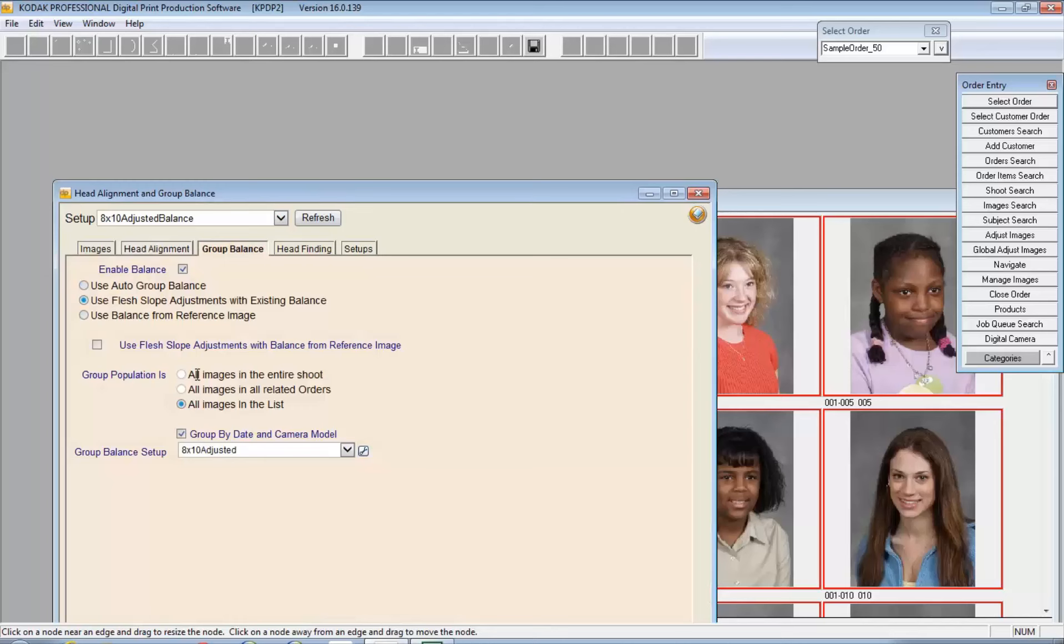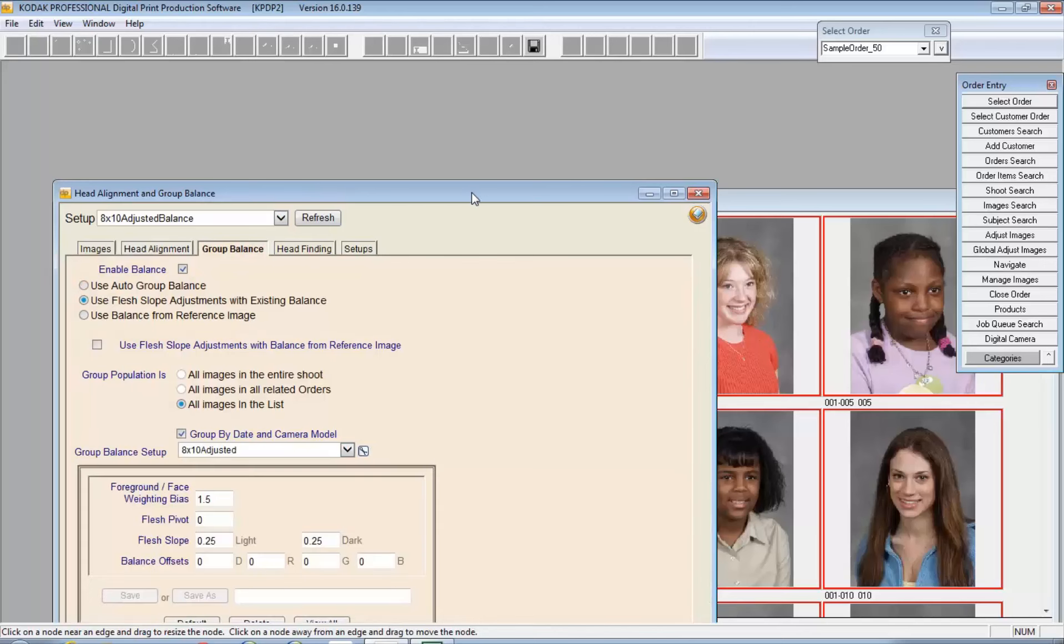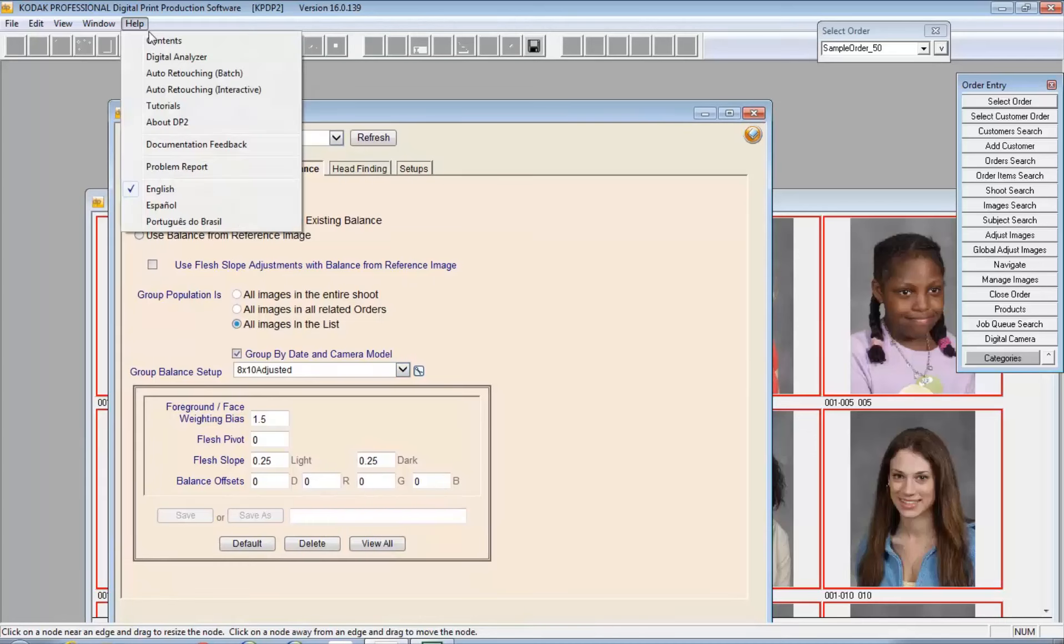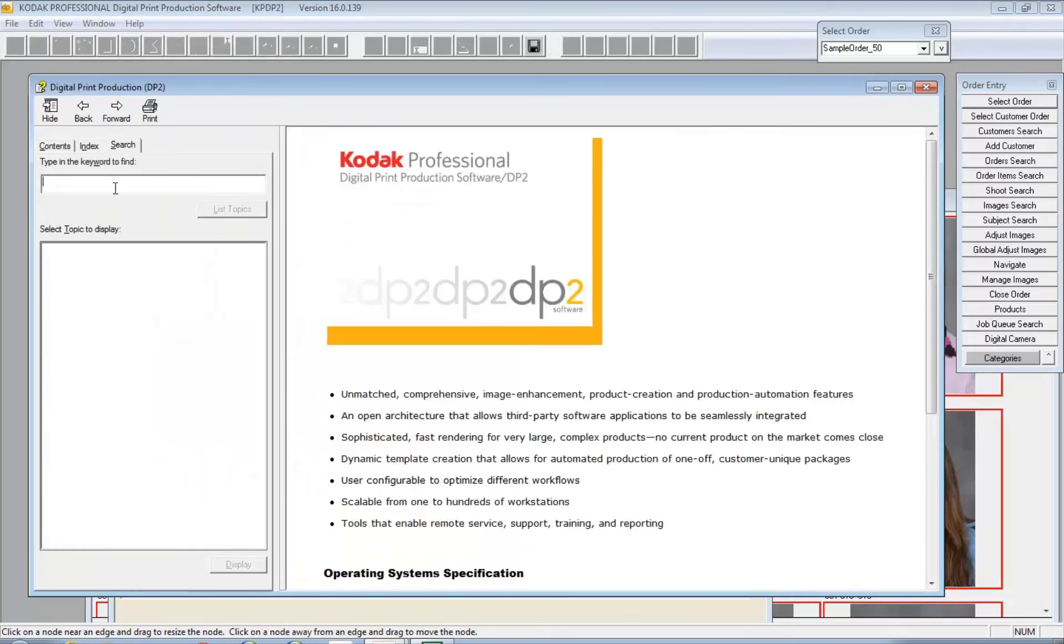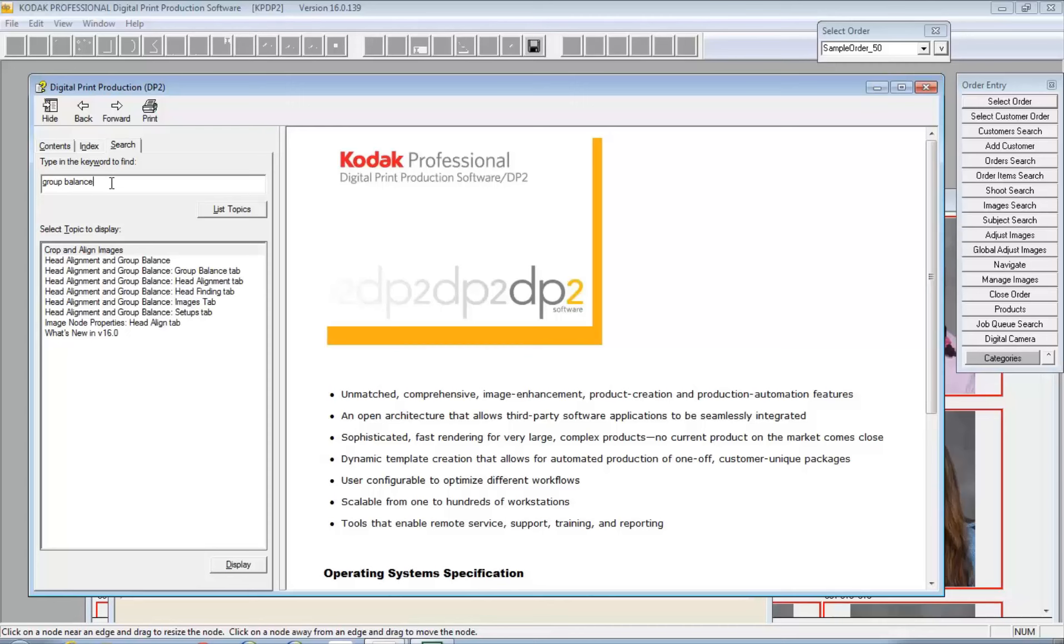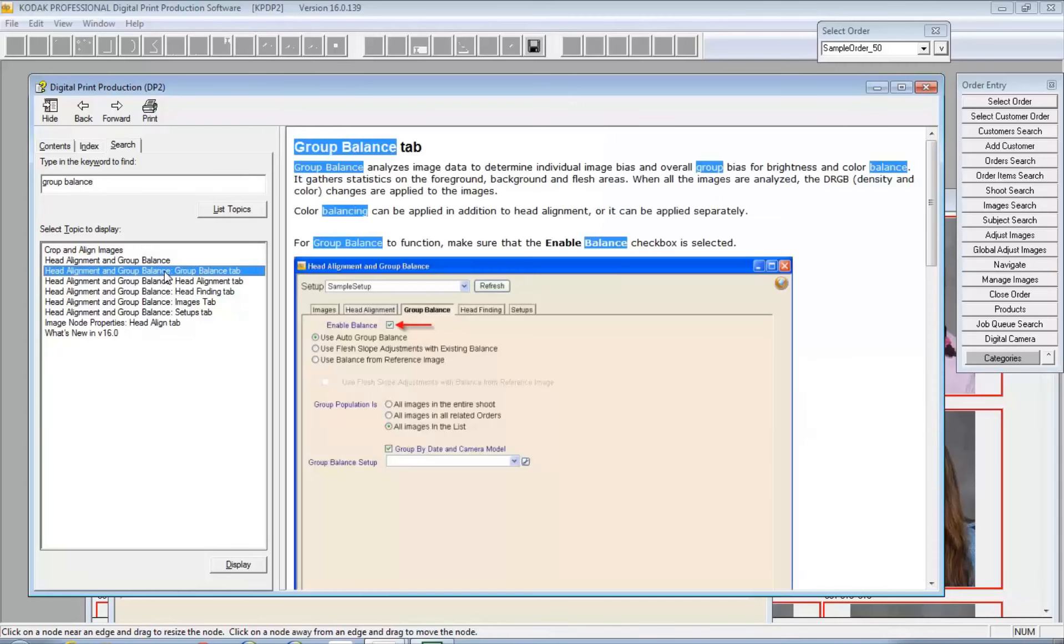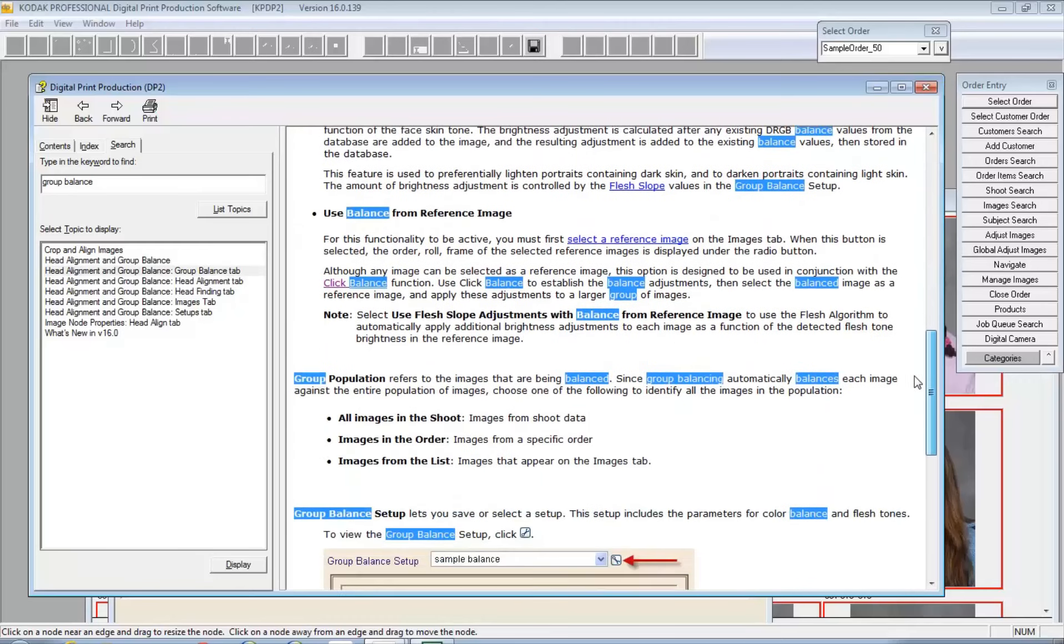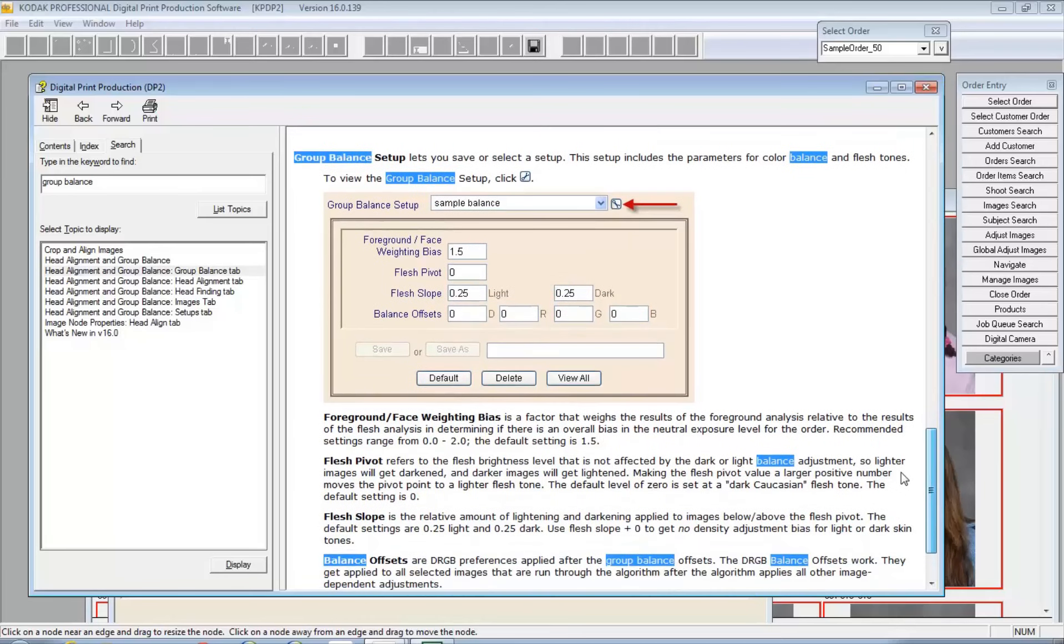You can tell it what group, the population, all the images, related orders in the list. The group balance setup is going to allow you to create a setup specific to a population of images. I'm going to actually go ahead and go to the contents for the help files because I think that this is a good opportunity to give you a sense of what you have in terms of reference. In the group balance tab, it's pretty well explained what's happening here and the different values and variables. When you are creating a group balance setup, it's going to allow you to bias toward the foreground, toward the face. You can manage the flesh brightness level so you can affect the dark and the light balance. The lighter images can be darkened, the darker images can be lightened and so on to bring these into alignment with each other.